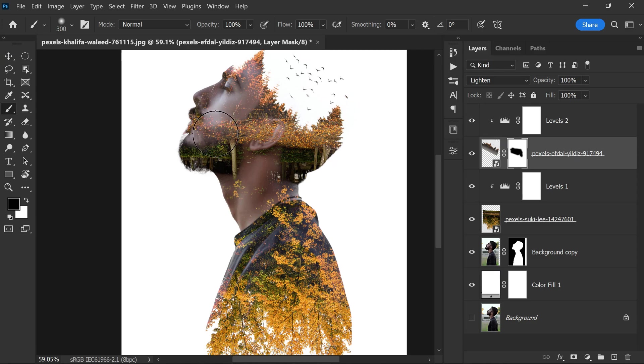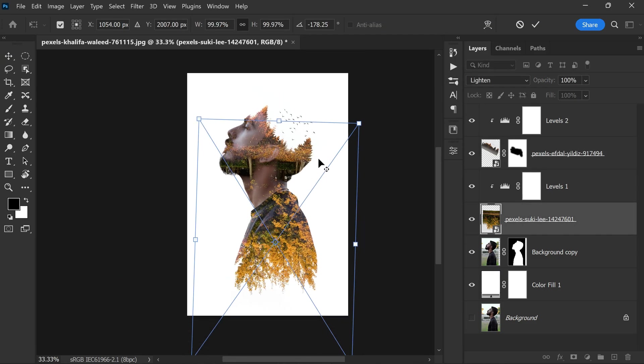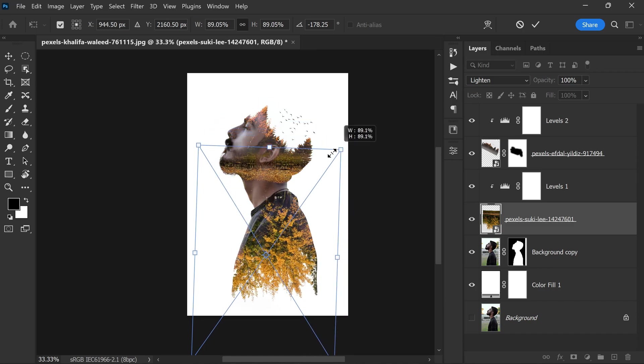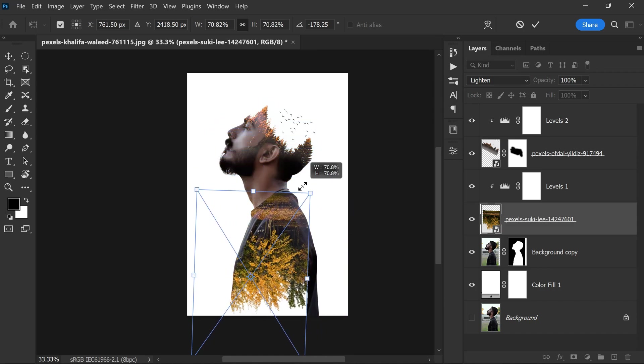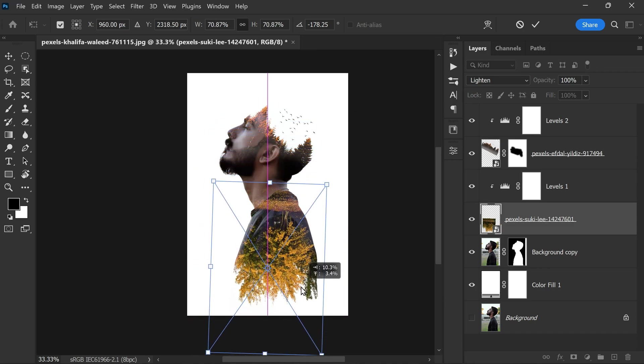I want to scale and move the first tree layer, so select the tree and press Ctrl or Command plus T and place it where it looks good.